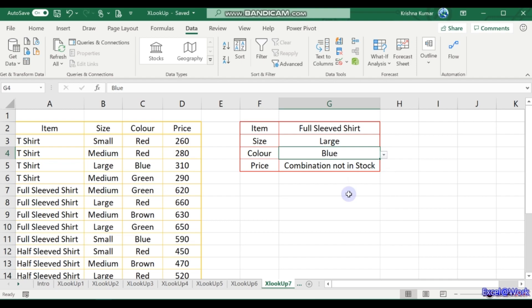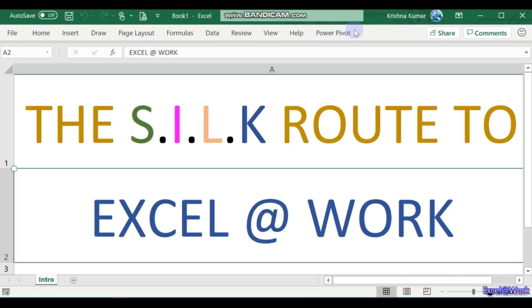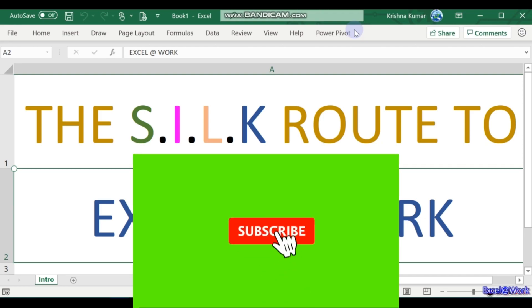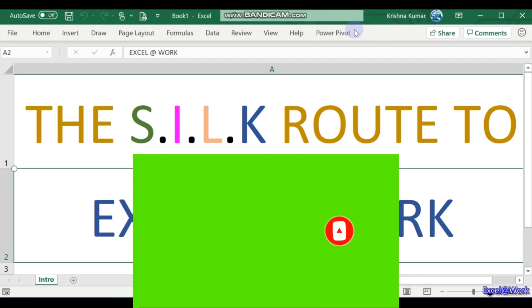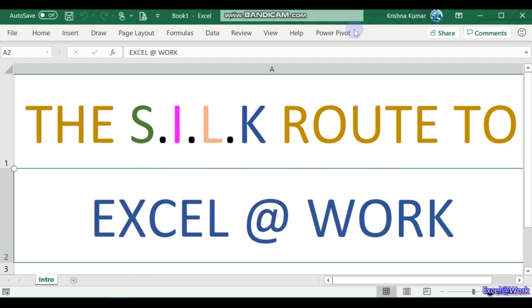Thanks for watching. Hope you have learned something new or refreshed what you already know. Please subscribe and share this with your peers, friends, and colleagues to help them, you, and me to excel at work. Thank you for watching.